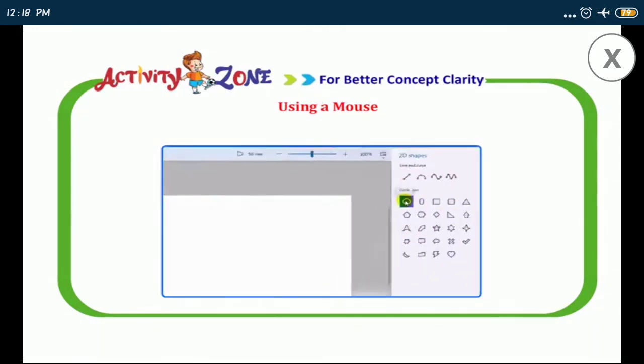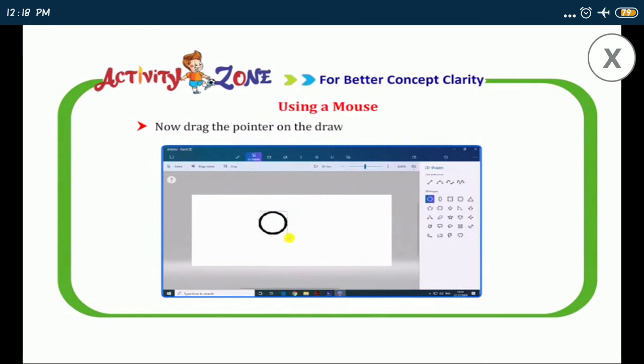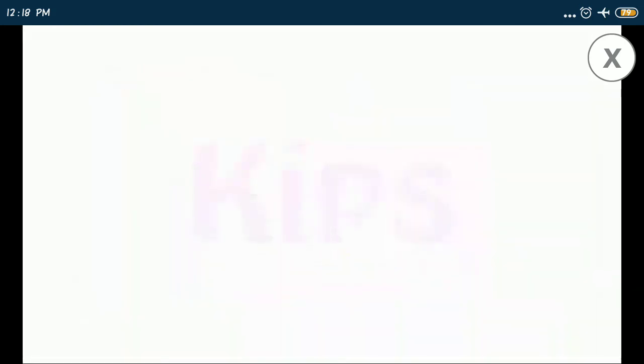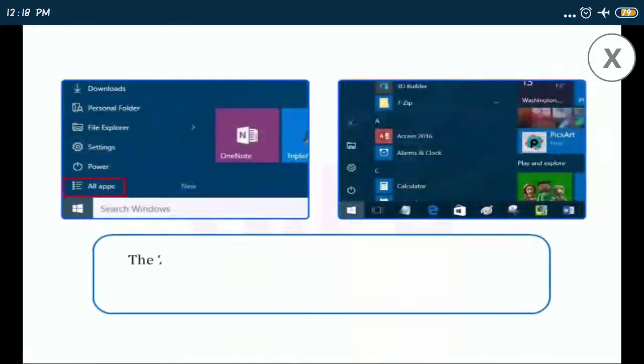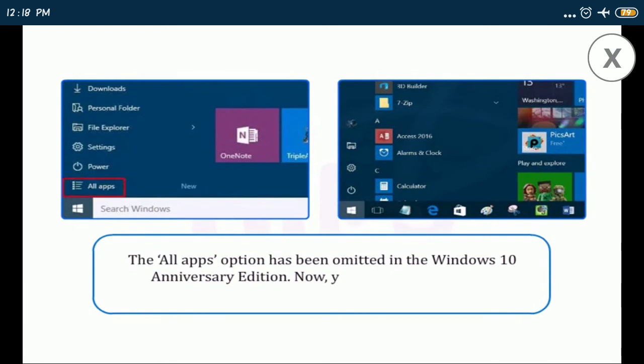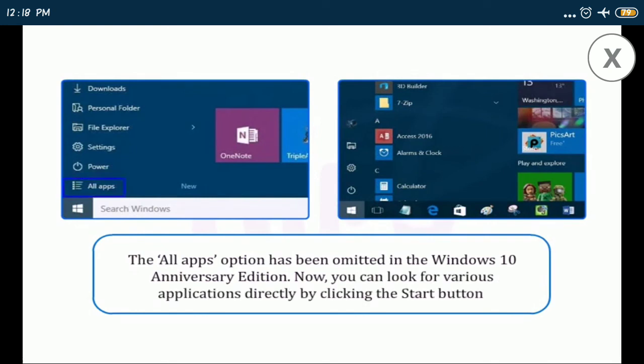Now drag the pointer on the drawing area to draw the oval shape. The all apps option has been omitted in the Windows 10 anniversary edition. Now you can look for various applications directly by clicking the start button.